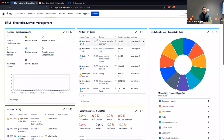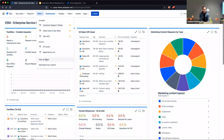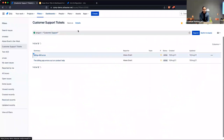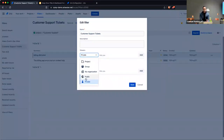Making a dashboard public gives non-authenticated users the ability to access the dashboard, but if you want the information in the dashboard to also be publicly available, you need to configure the source of that information accordingly. For example, with a filter results gadget, you'd need to do two things: set the Browse Projects permission to allow the public to view that project, and also make the filter driving the gadget publicly available — not just private to you.